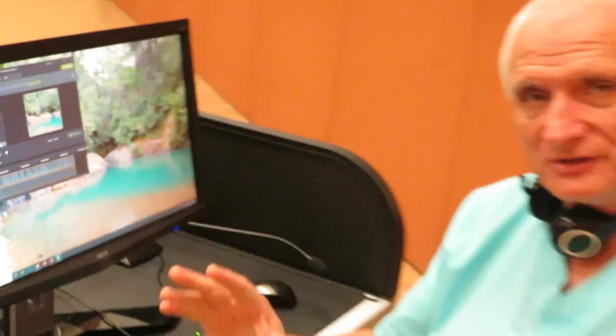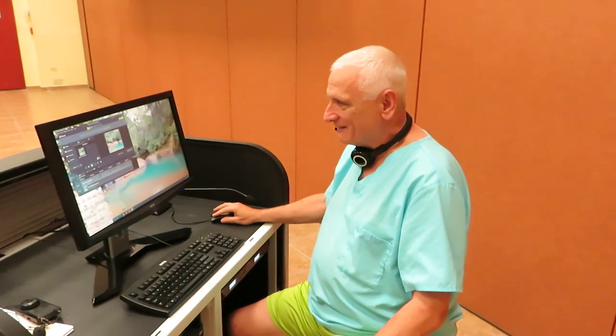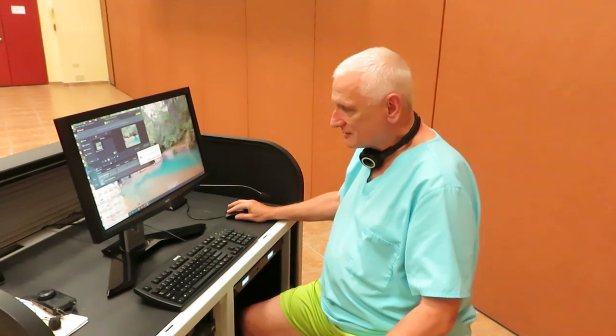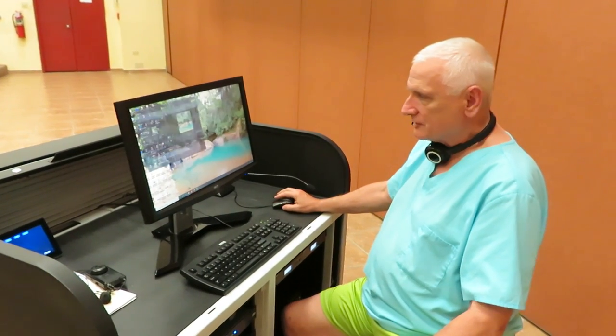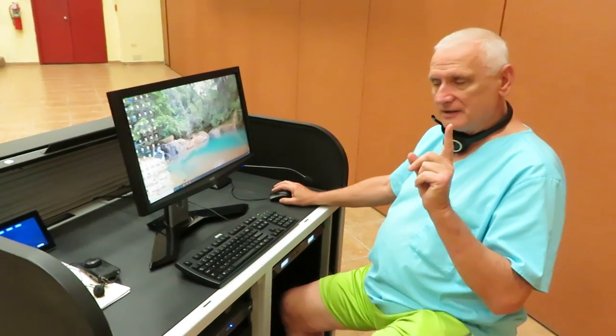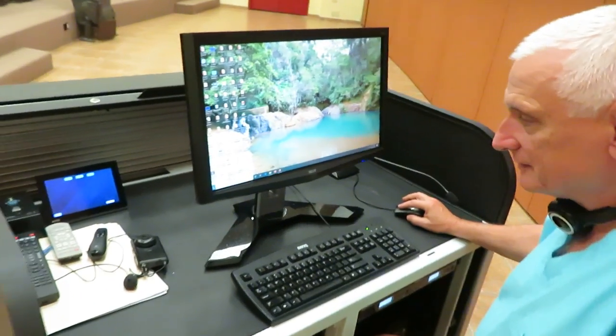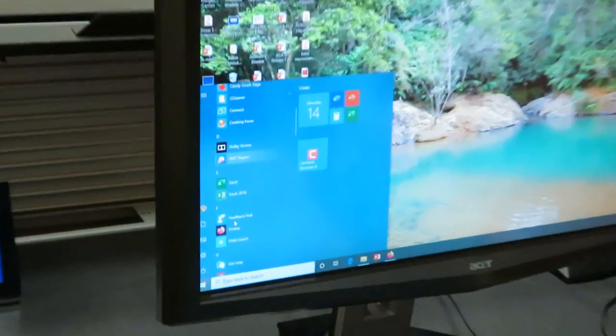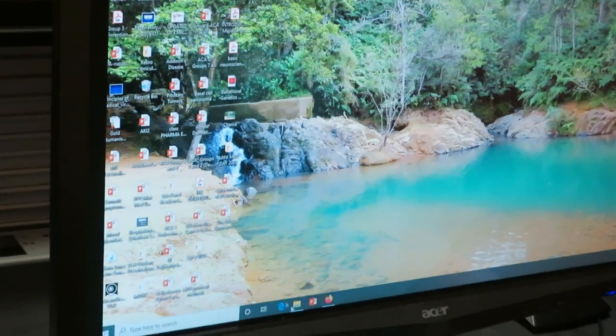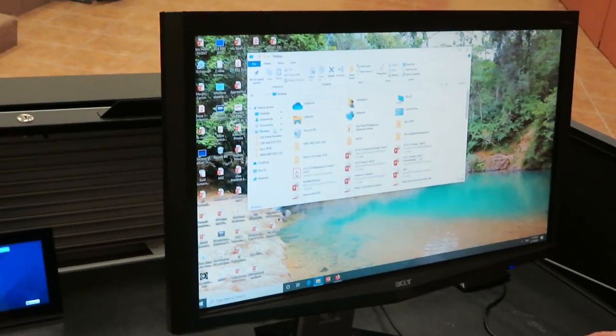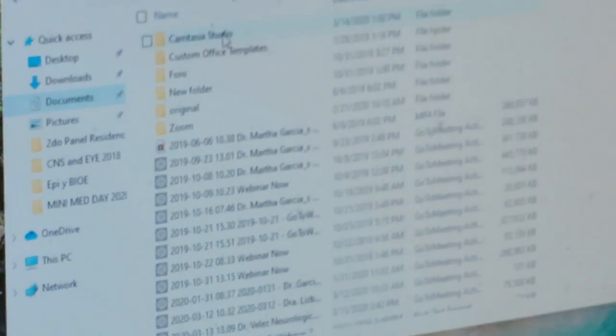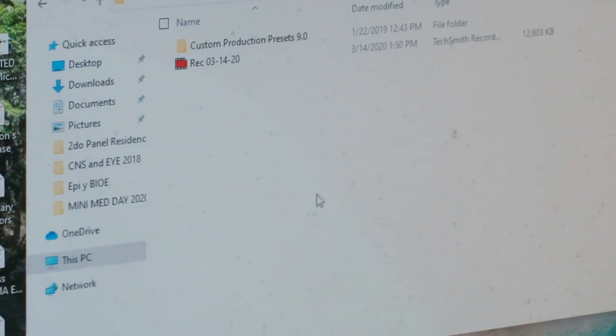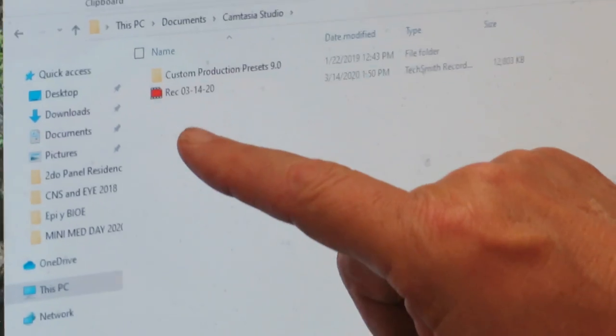But once it does that, you don't have to do anything. All you have to do is close this down and click on the X and say no, don't save the production because it's already being saved. And it's being saved in the directory, which is called documents. How's that for convenience? Let's see if we can find our documents directory. And it will name the recording under Camtasia Studio. It'll even give you the date of the recording.